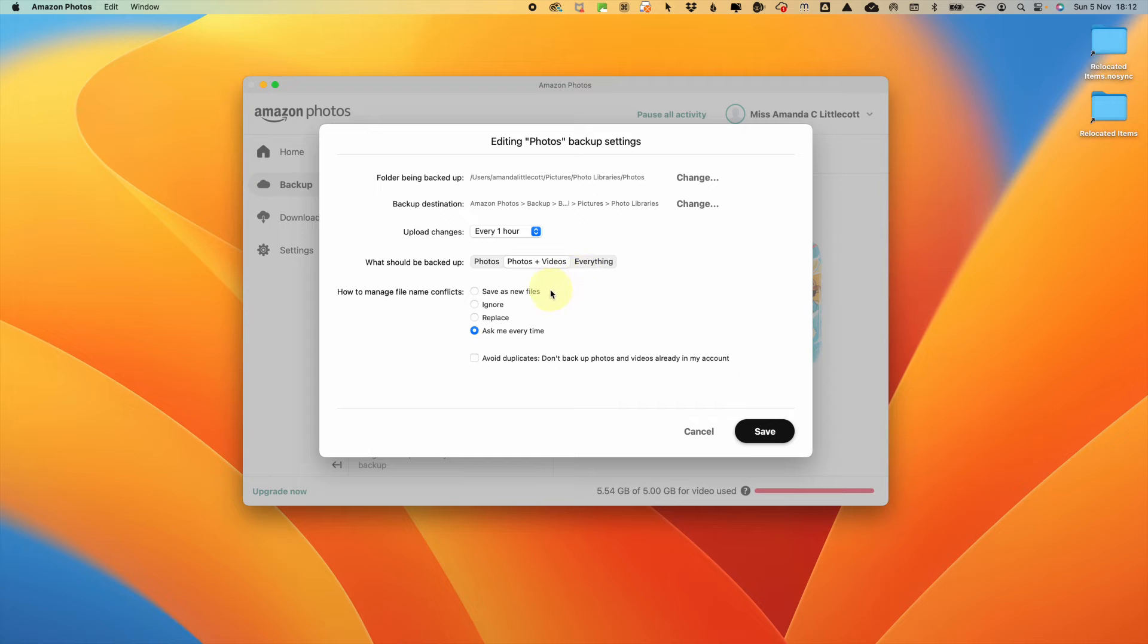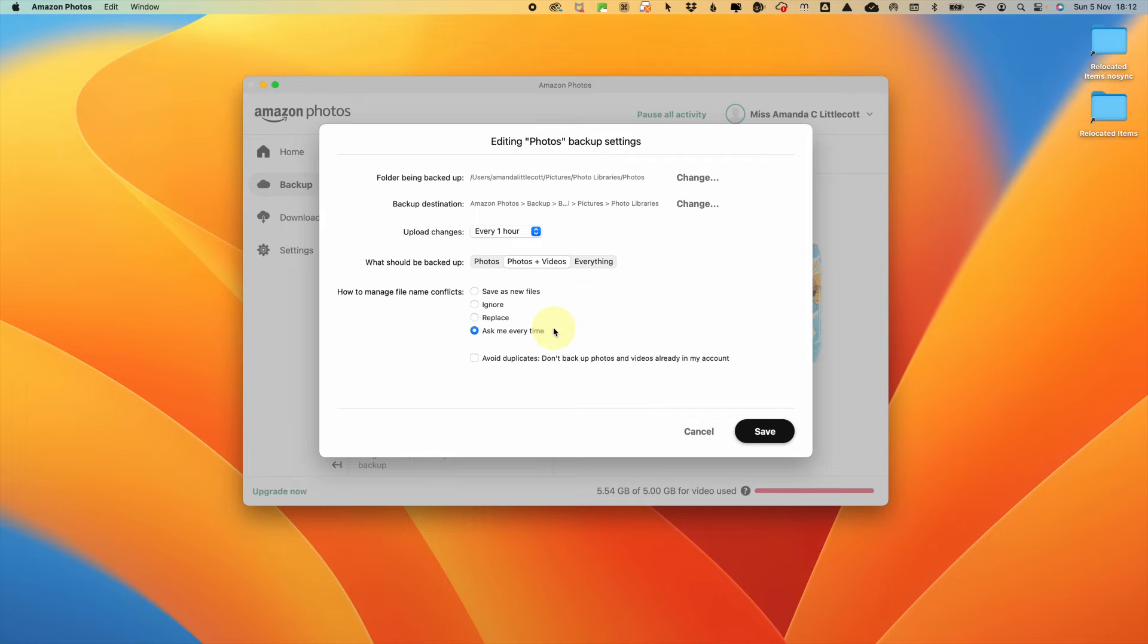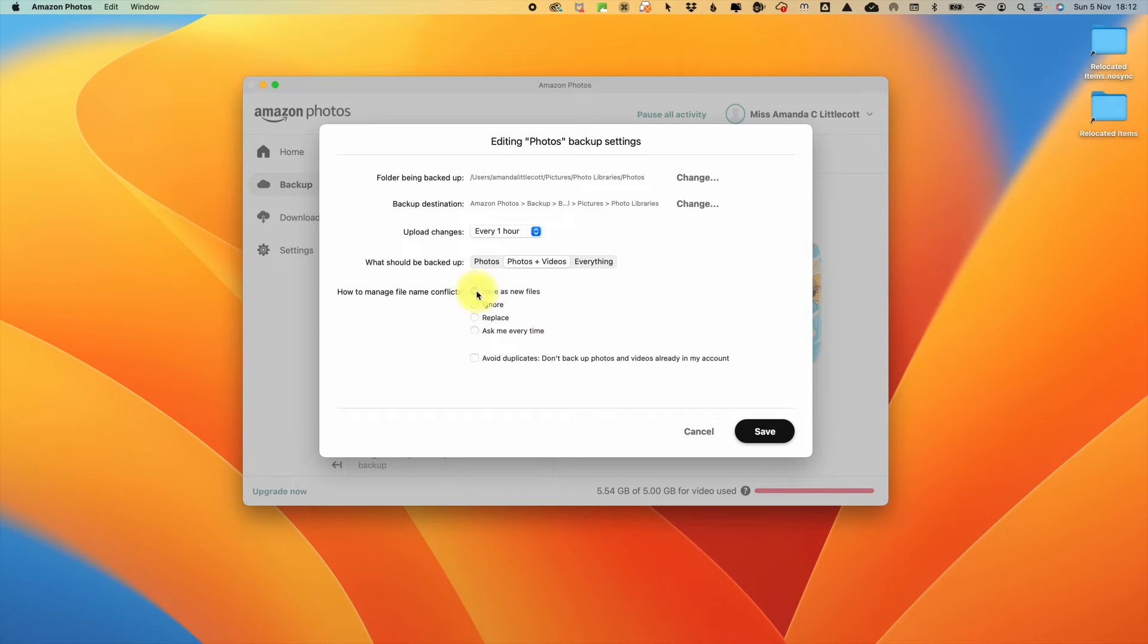Then you can tell it how to manage file name conflicts. You can ask that it saves it as a new file, or you can just ask to ignore it, replace it, or ask you every time. Make the choice that works for you depending on how often you think you're going to have naming conflicts.